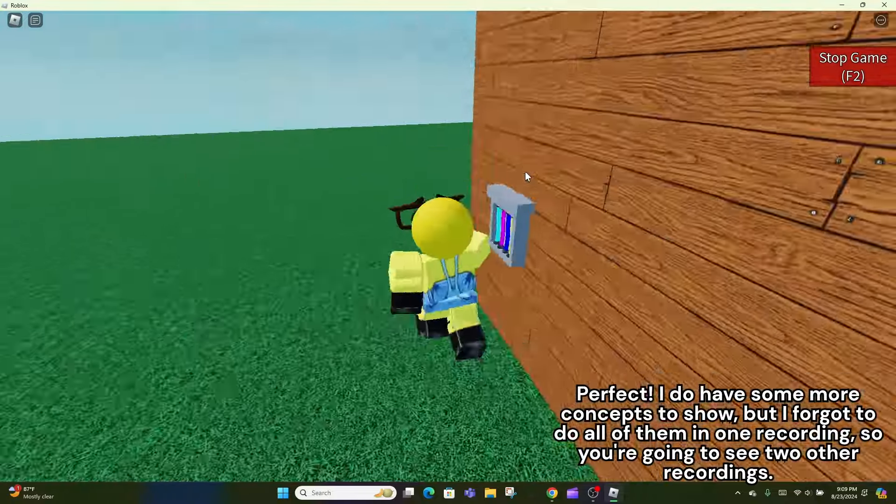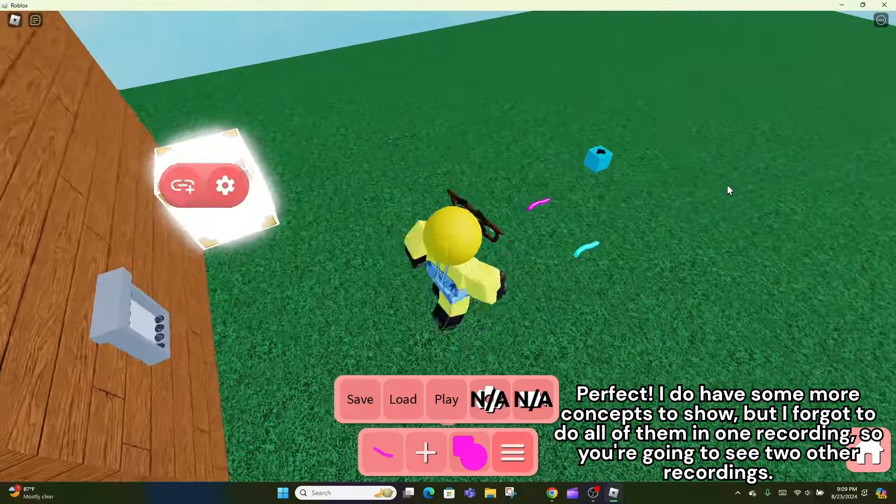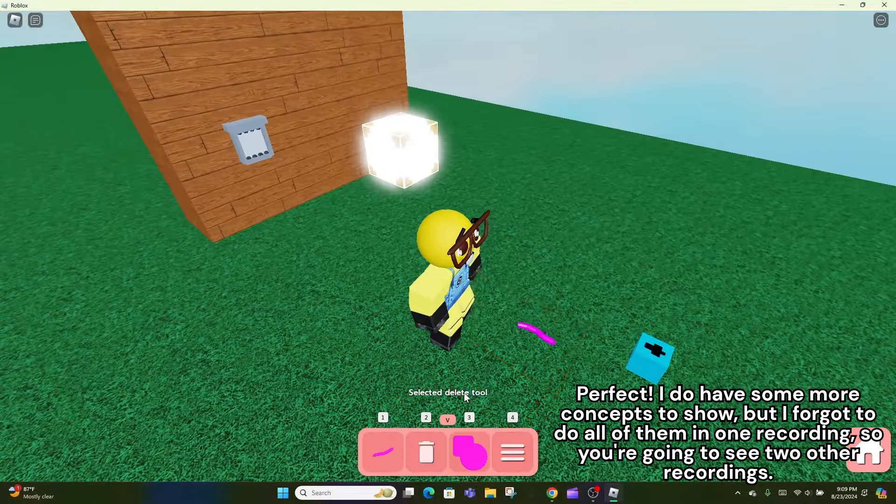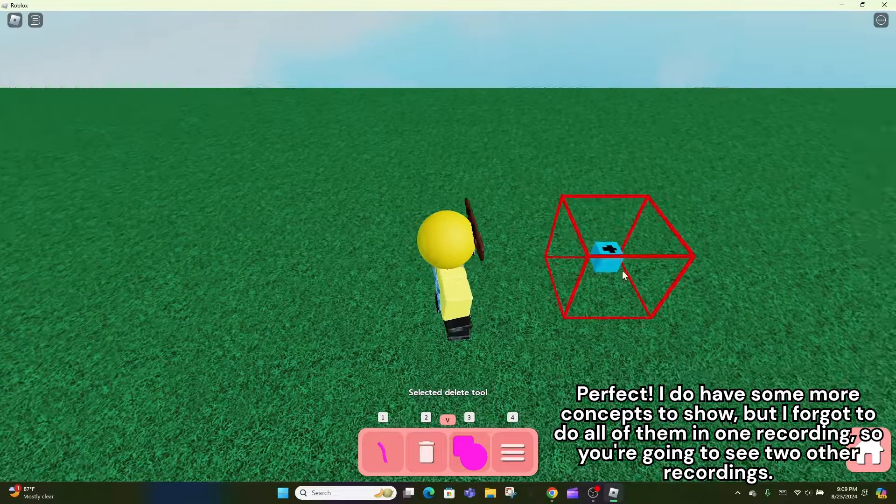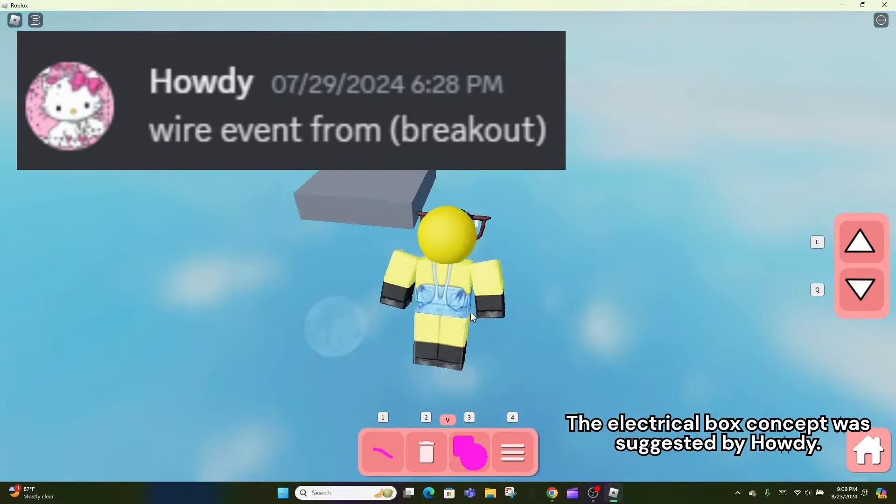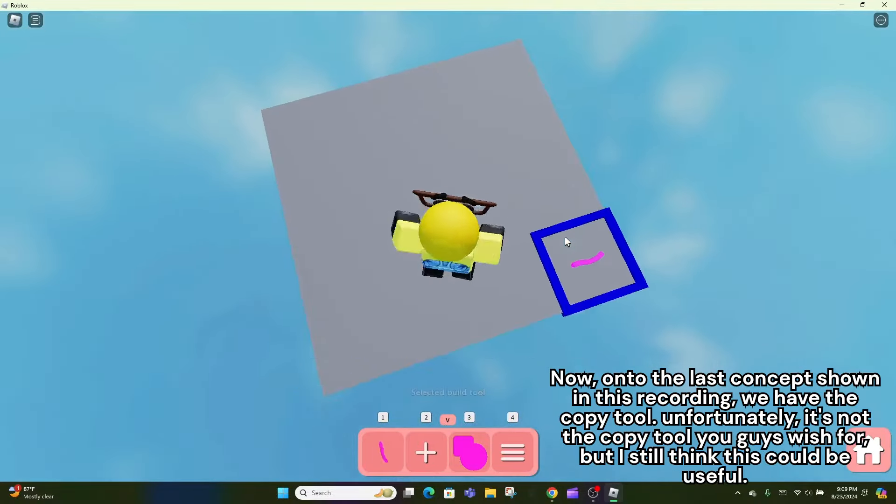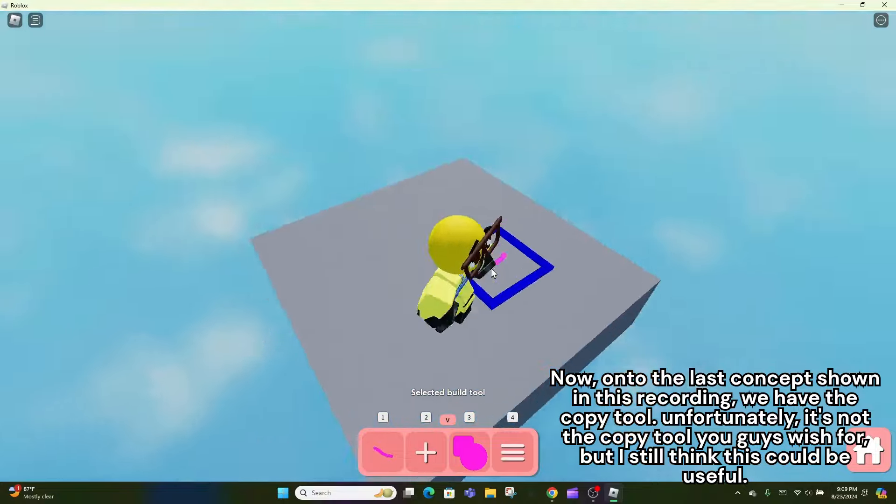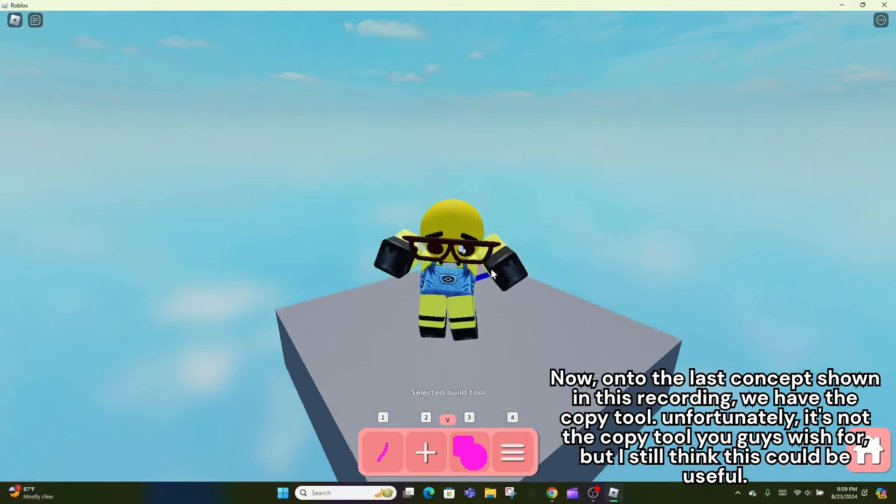I do have some more concepts to show, but I forgot to do all of them in one recording, so you're going to see two other recordings. The electrical box concept was suggested by Howdy. Now, on to the last concept shown in this recording, we have the copy tool.